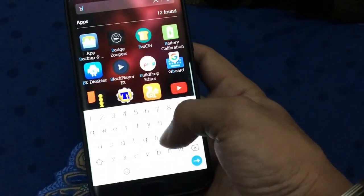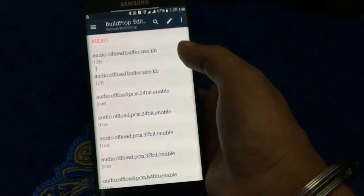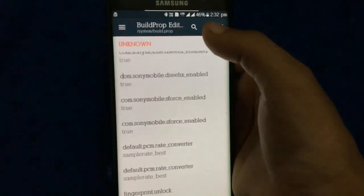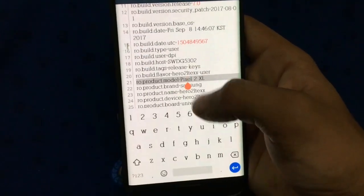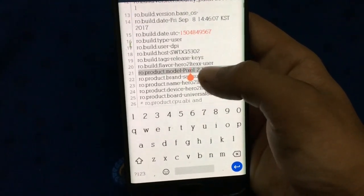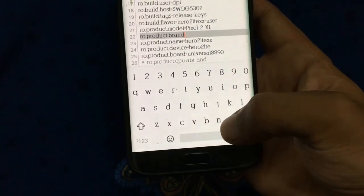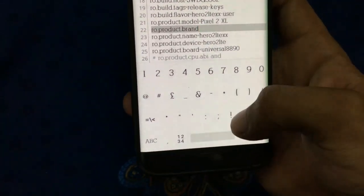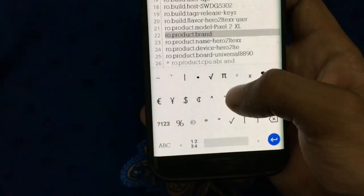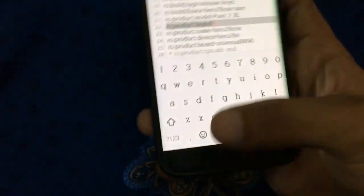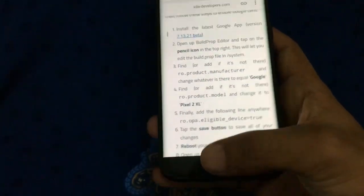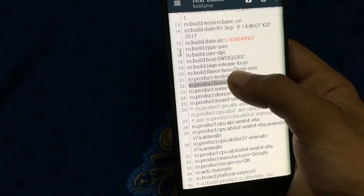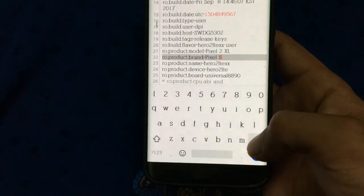Then go to the site which I have given the link for. There are two commands or values which you have to replace in build.prop. Change the ro.product.model to Pixel XL — I have already changed it — and change the ro.product.brand to Google. Copy from the link I have given below in the description, then paste it.